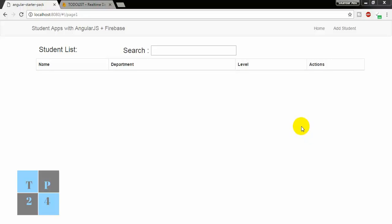Hello everyone, I am Sekandar Aburakib. Today I am going to start a new web application — a student application with AngularJS and Firebase.